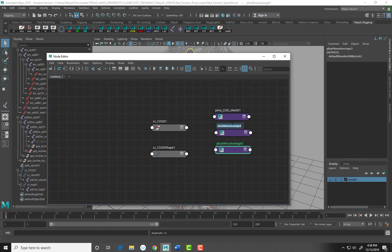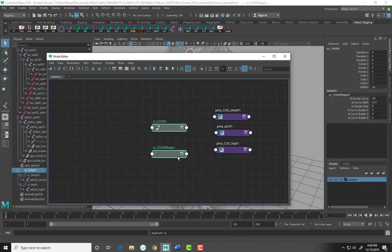The second node is going to be PMA_SPC_01, and the third one is going to be PMA_COG_hip_01. So we have three nodes: one for our chest, one for our hip, and one for the C joint of the spine.